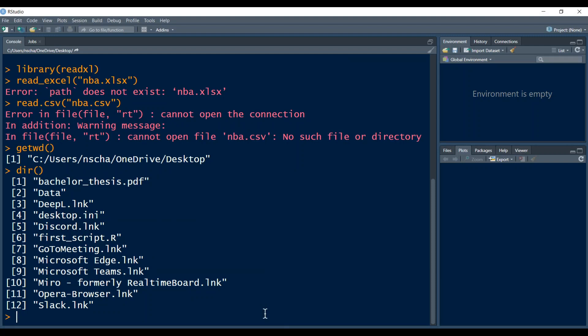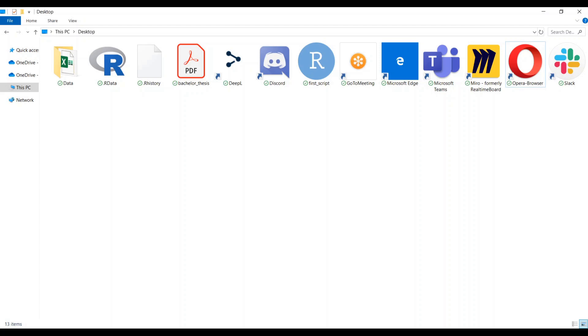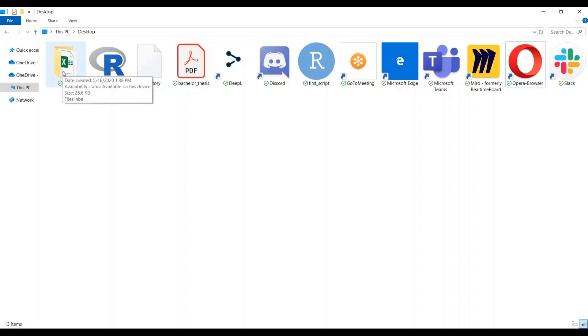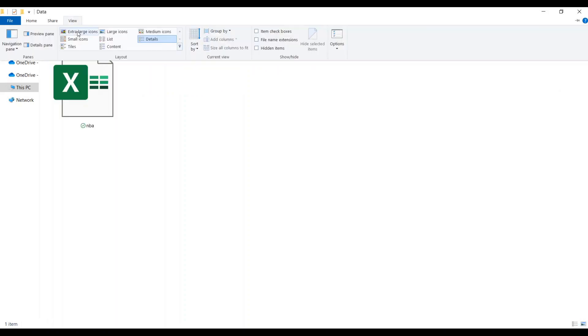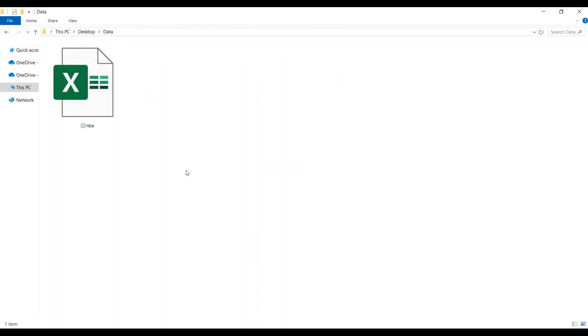Now let's look in which folder this file is actually stored in. So I've opened up here my Windows Explorer to my current working directory, so the desktop. And I have stored the NBA data file not directly on my desktop, but in a folder called data right here. So as you can see, if I open this up, there is this data file stored. And now to load this data into R, I must change my working directory in R to this folder, so to this data folder.